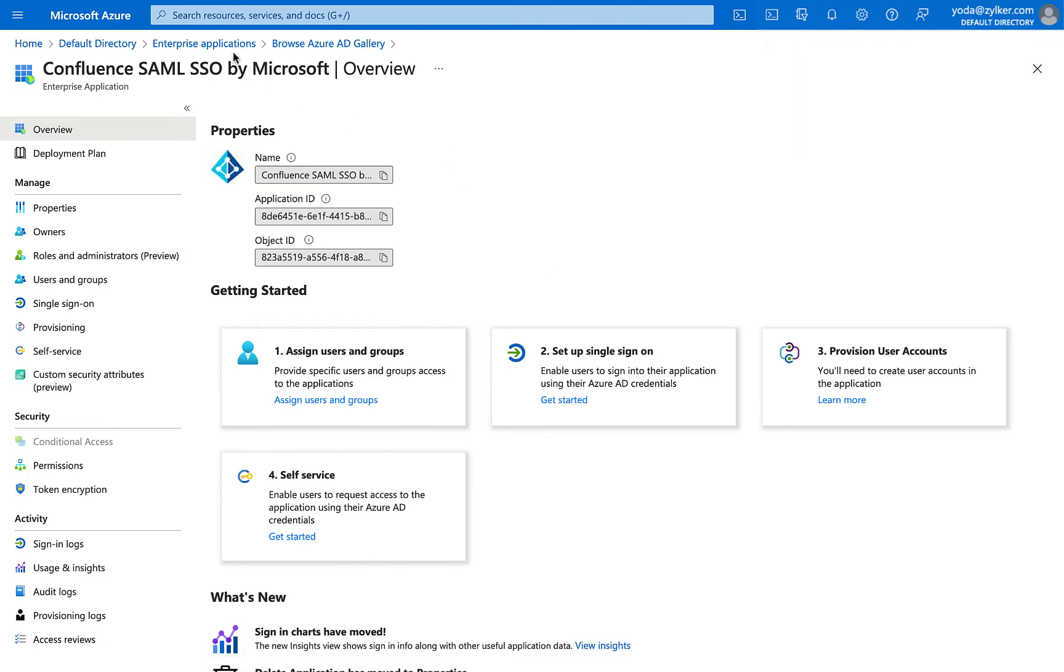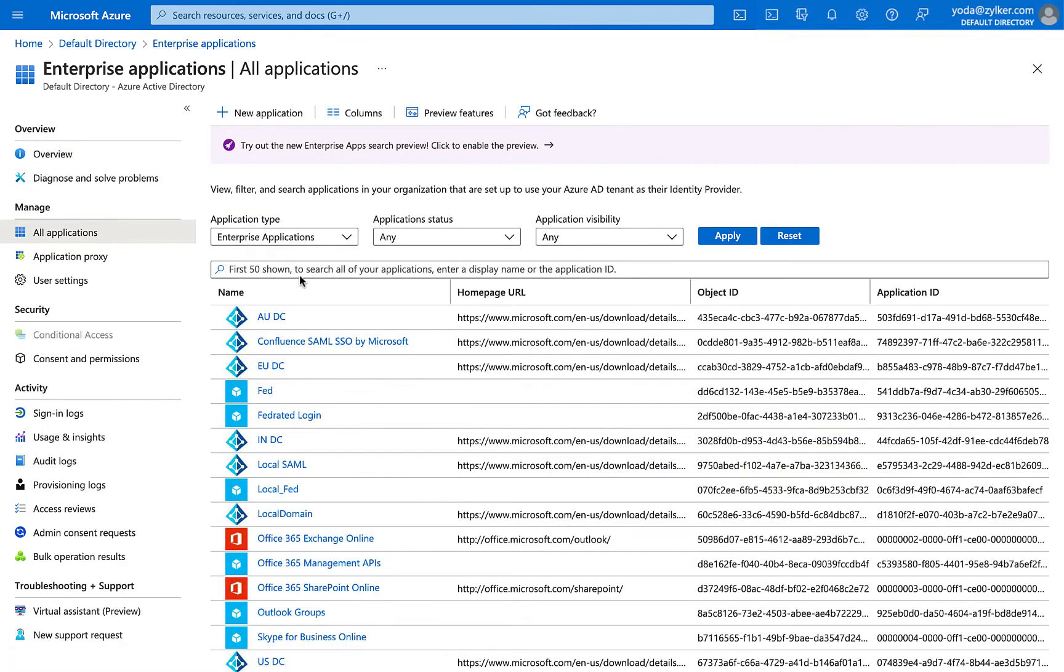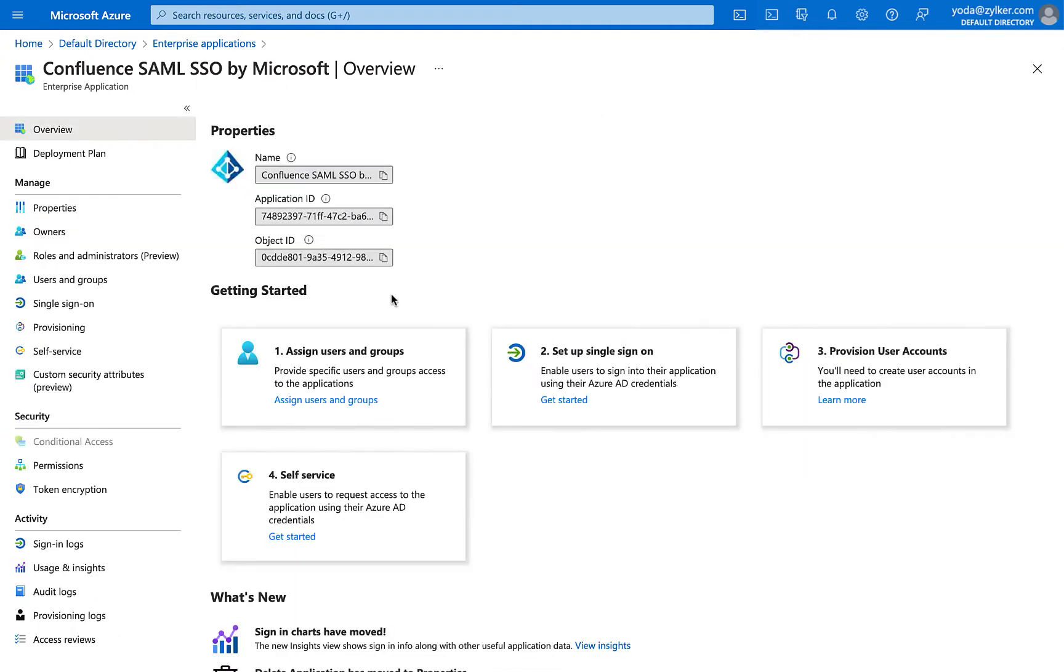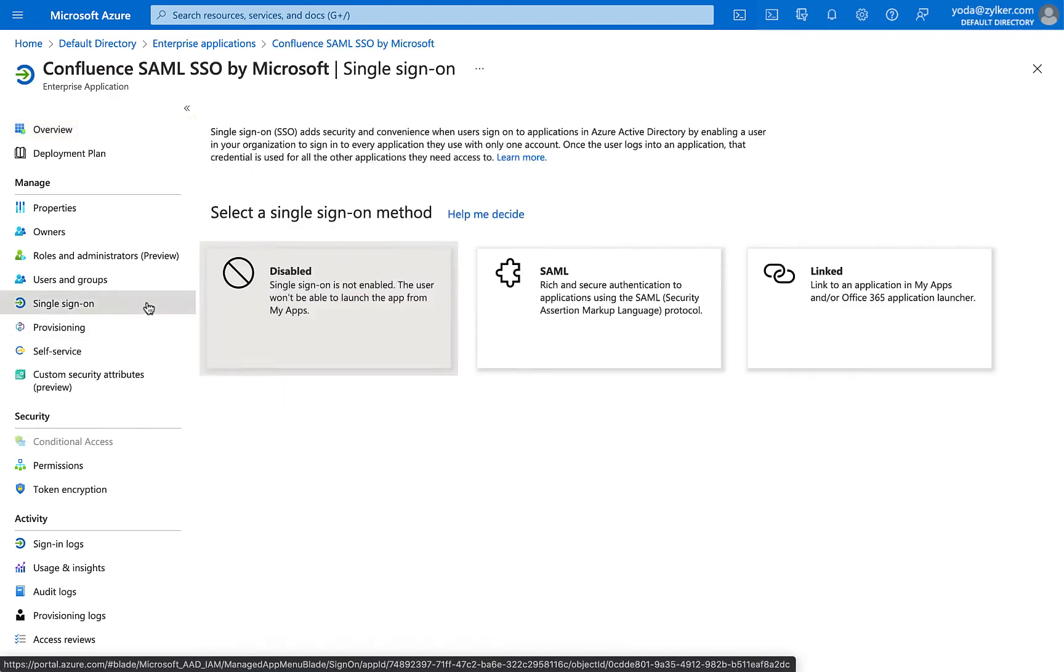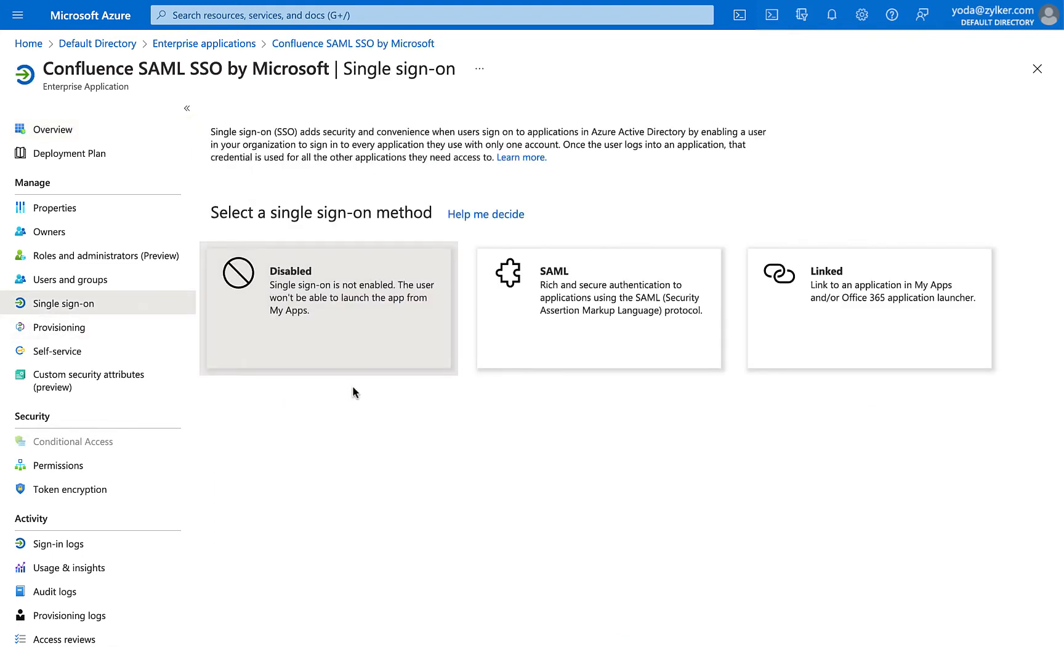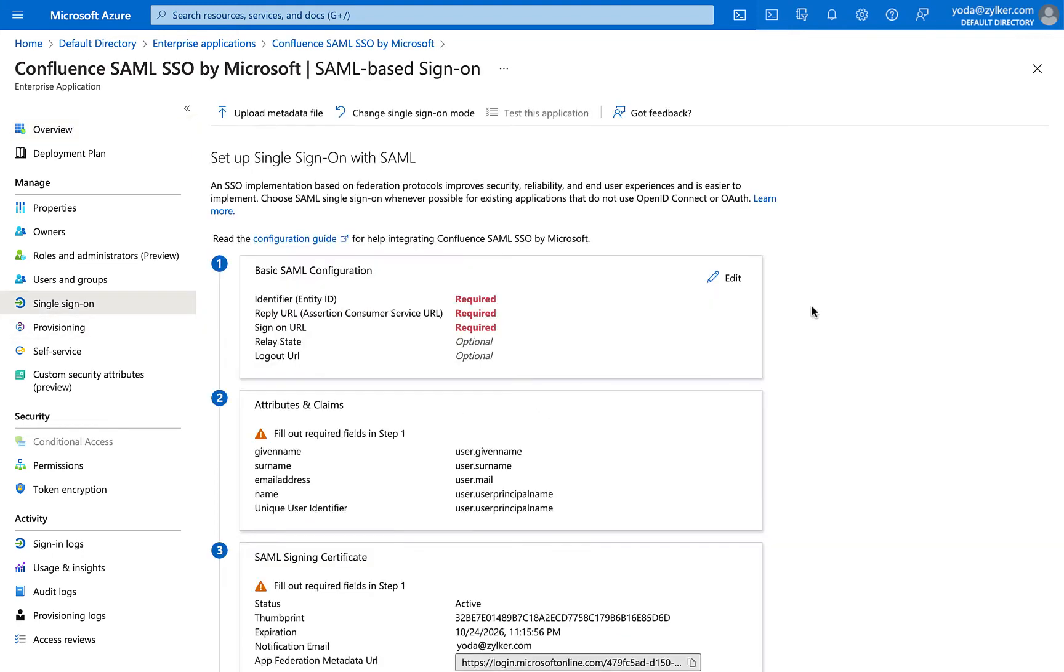Navigate back to Enterprise Applications and choose the app that you just created from the Enterprise Applications list. In the Application page, select Single Sign-On from the left panel. Choose SAML as the SSO method.